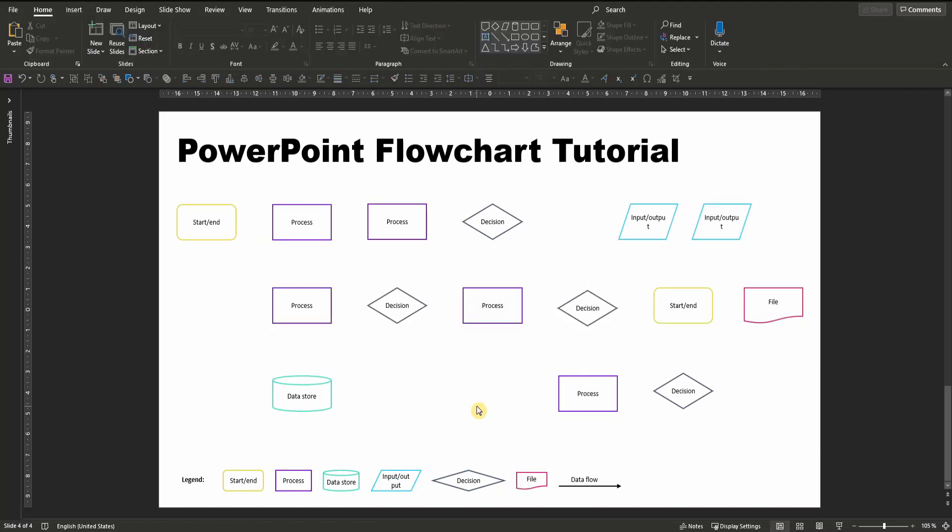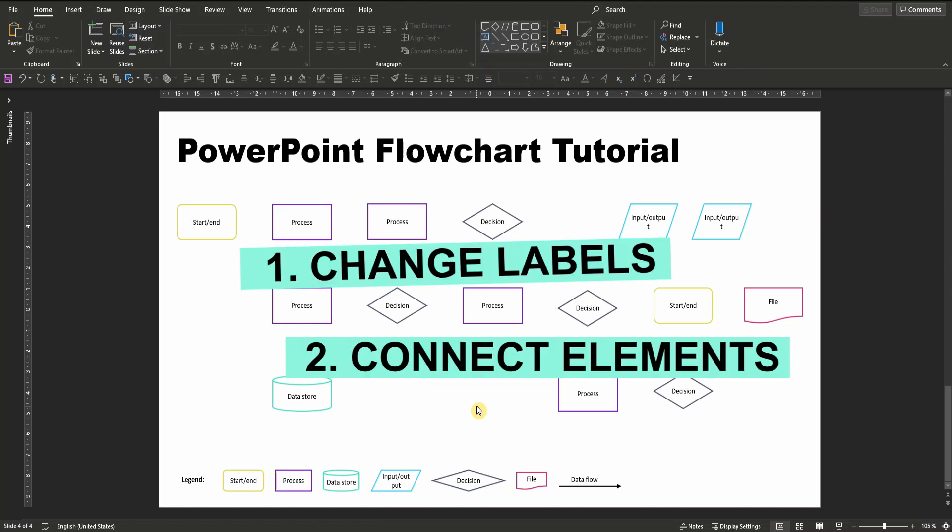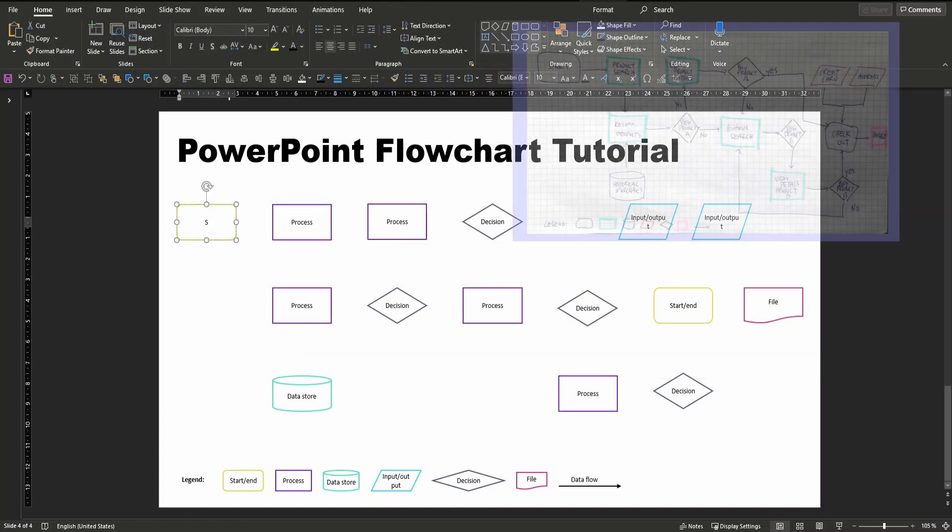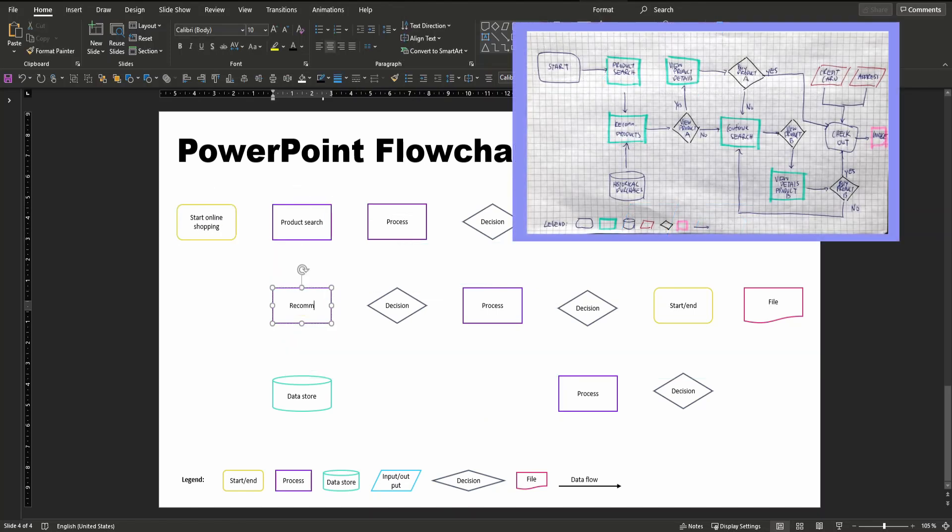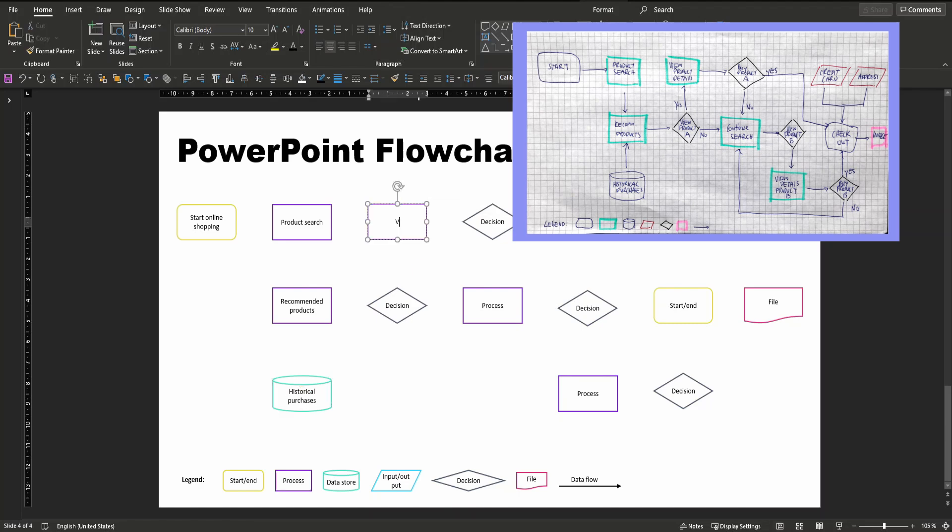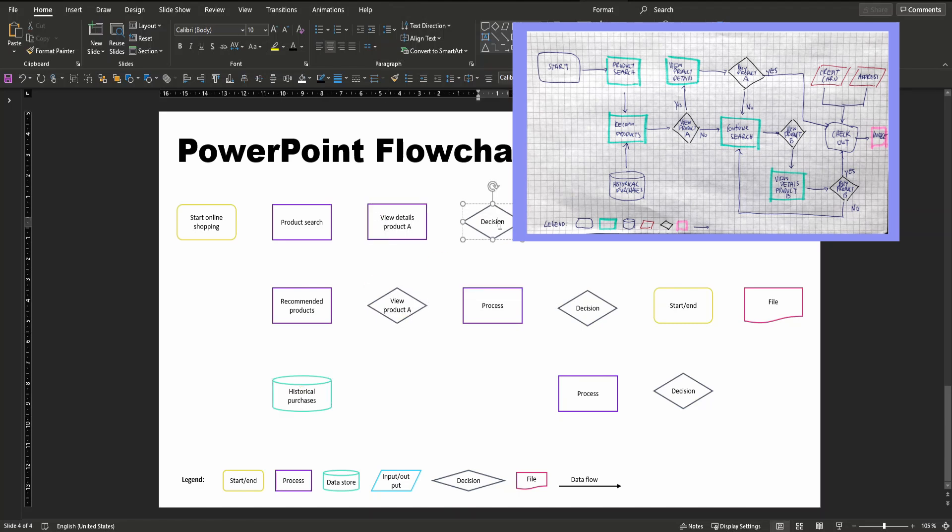Now that we have all of the elements in place, there are only two things left: first, changing the labels, and second, connecting the elements. Again, if you think through and sketch your flowchart on a piece of paper or alternatively on an iPad or the like in advance of making the PowerPoint, you can now simply change the labels of your flowchart elements accordingly.